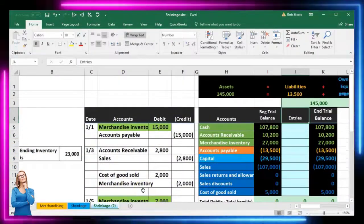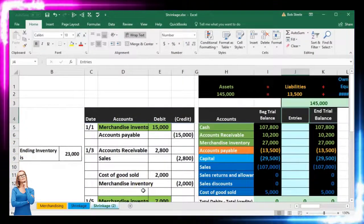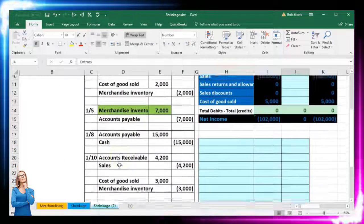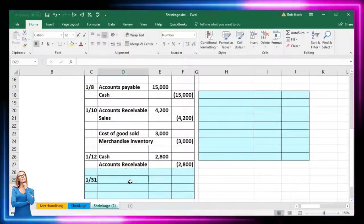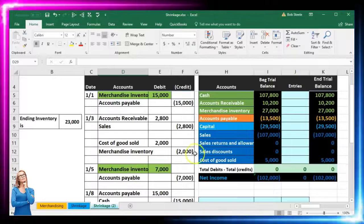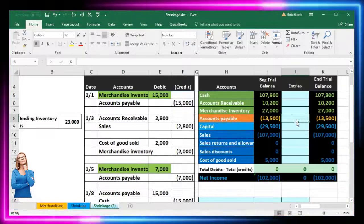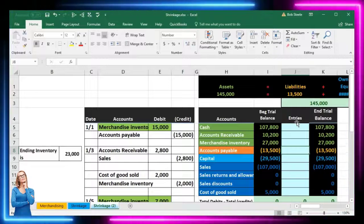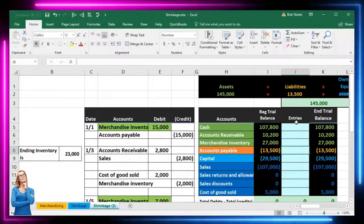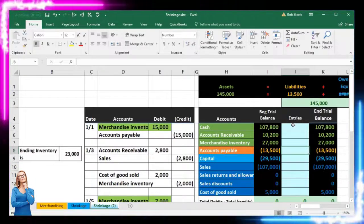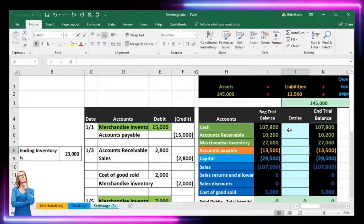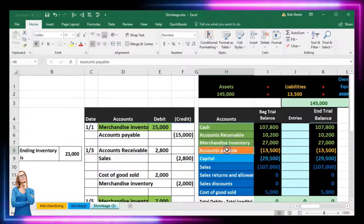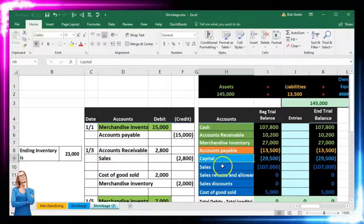In this presentation we will record a transaction related to inventory shrinkage. We're going to be posting the journal entry not to the general ledger but to a quick worksheet — ideal for seeing the transactions quickly, seeing the accounts affected, and the effect on the accounting equation: assets, liabilities, and equity. In our trial balance we have assets in green, liabilities in orange, capital in blue.